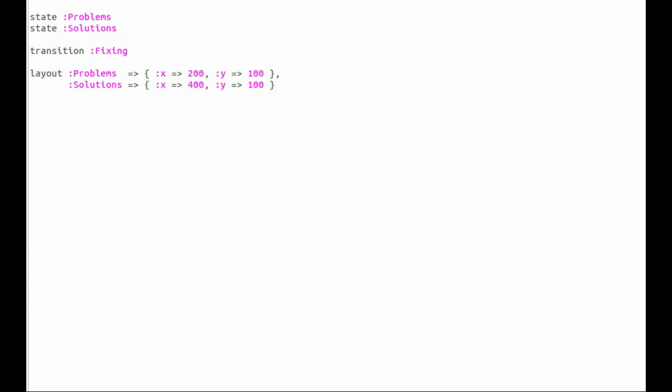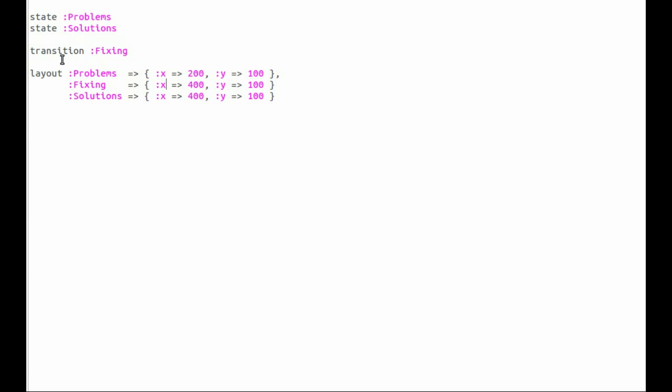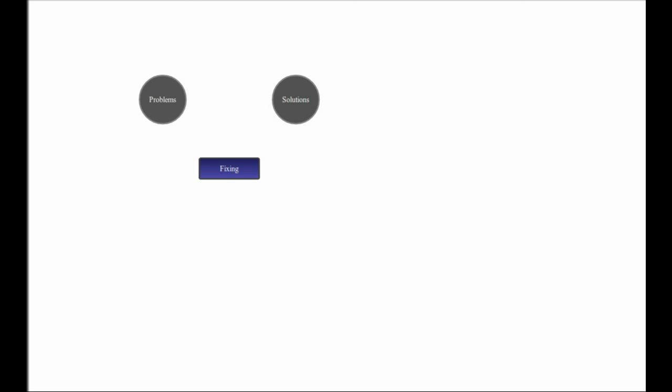These two by themselves don't help us much. We need a transition. So let's call that fixing, and put it midway on the X and maybe a little bit further down on the Y. And reload - there it is.